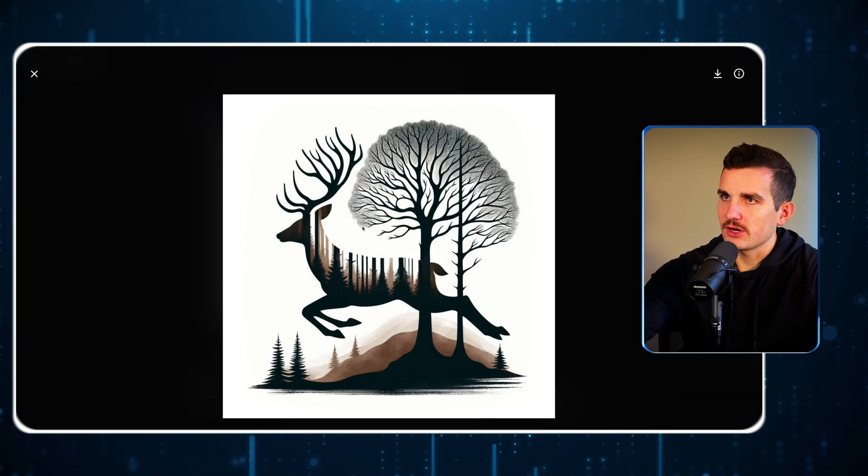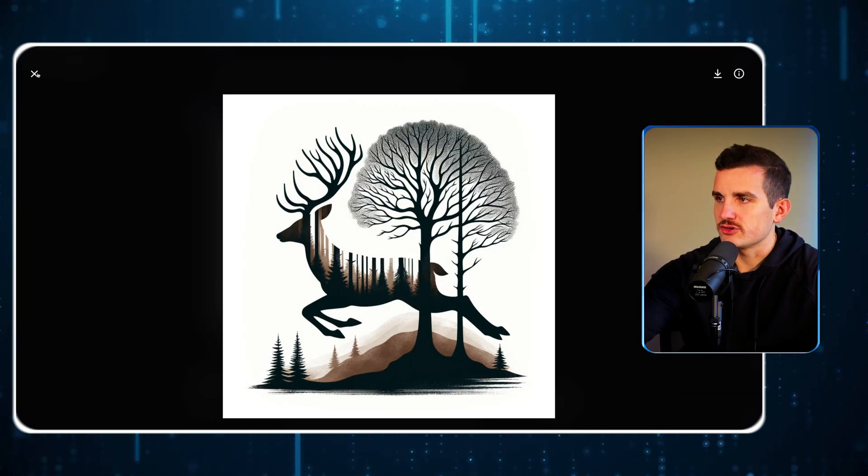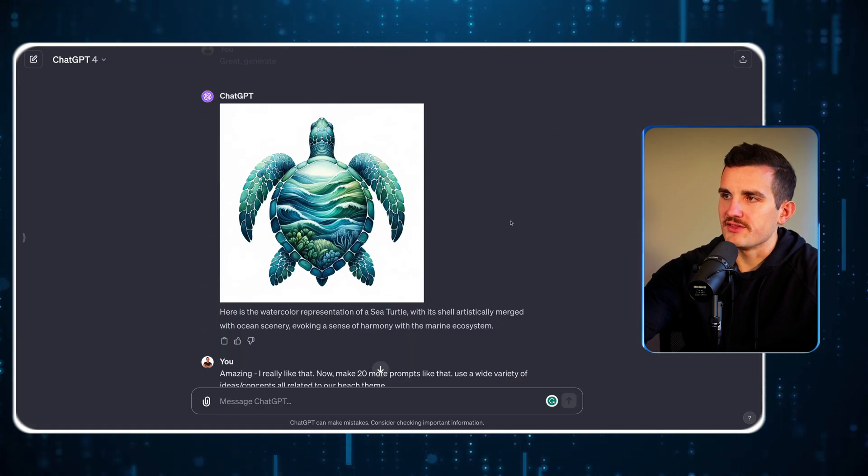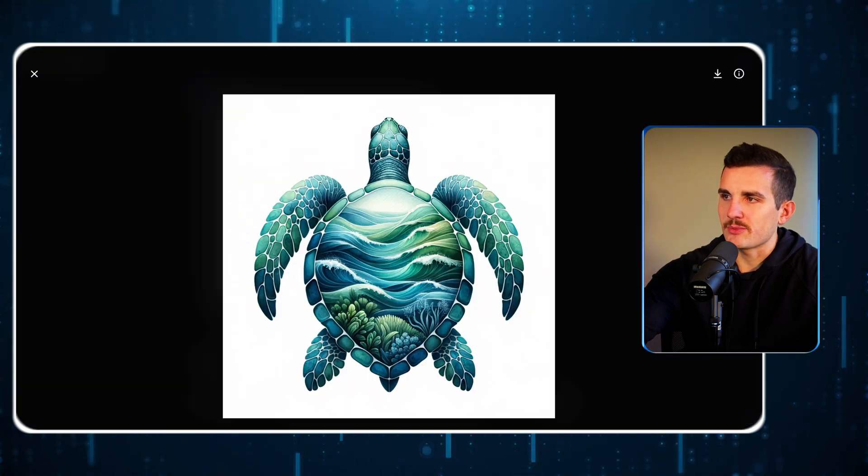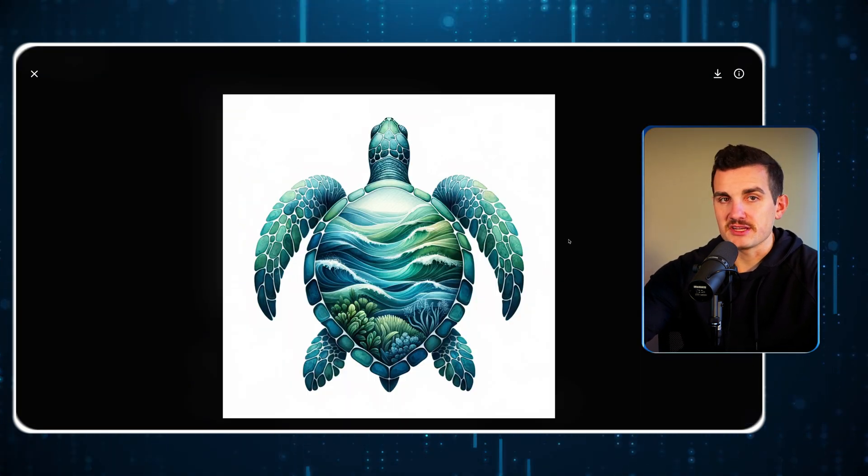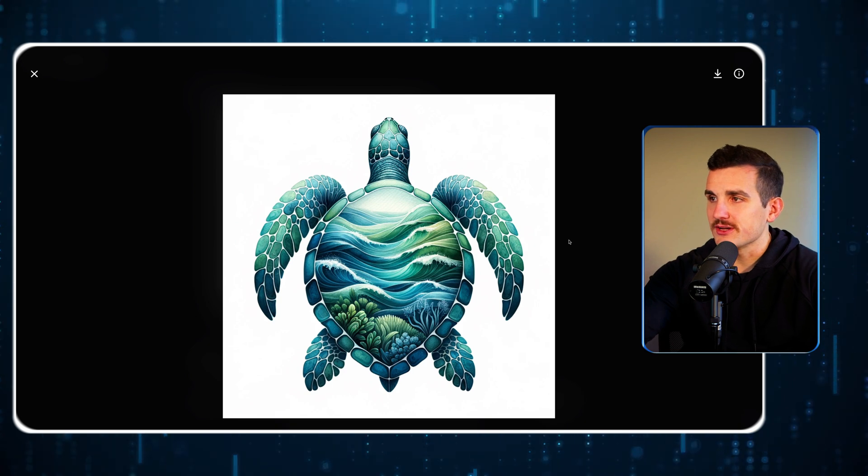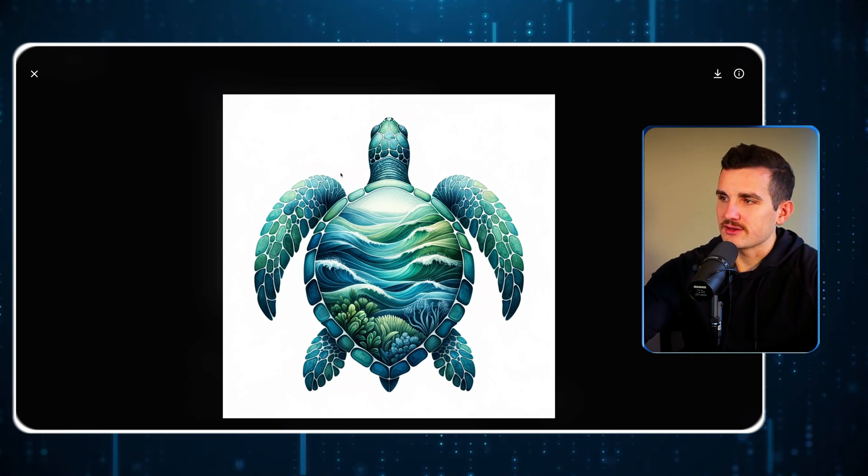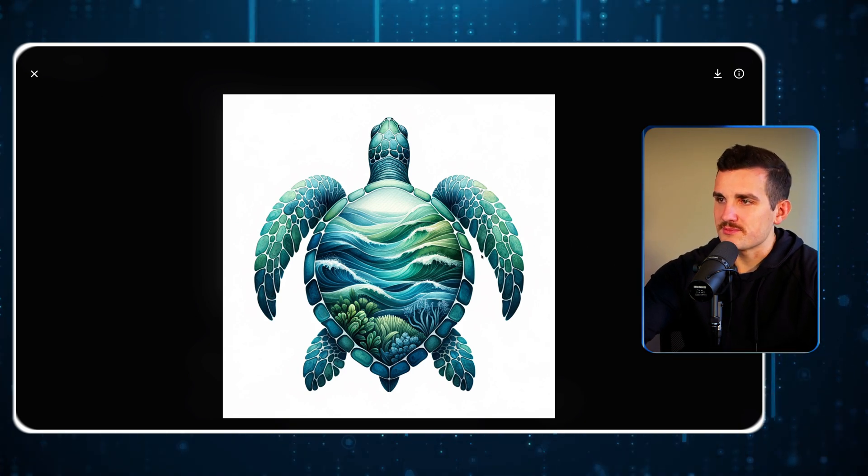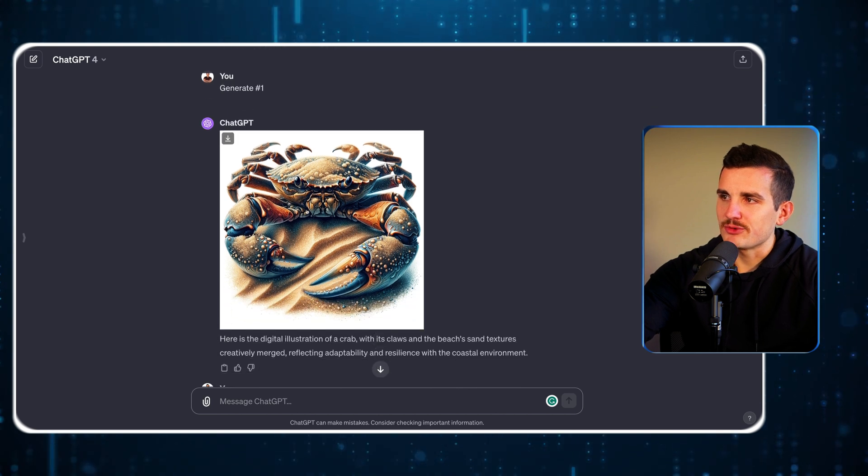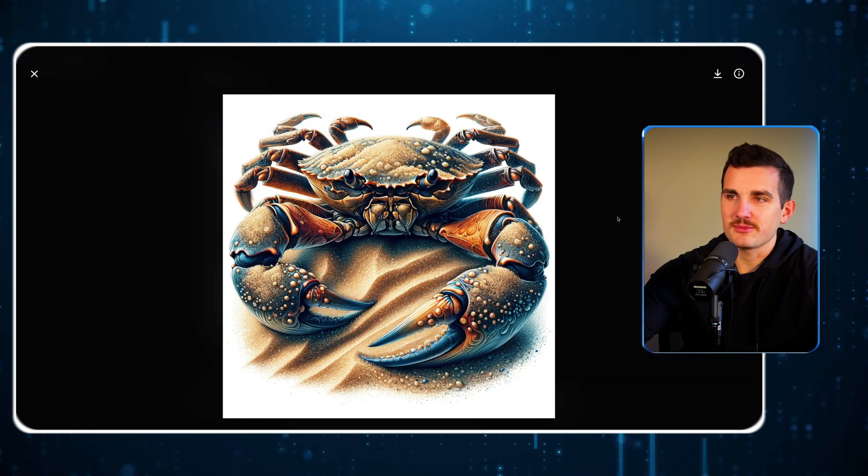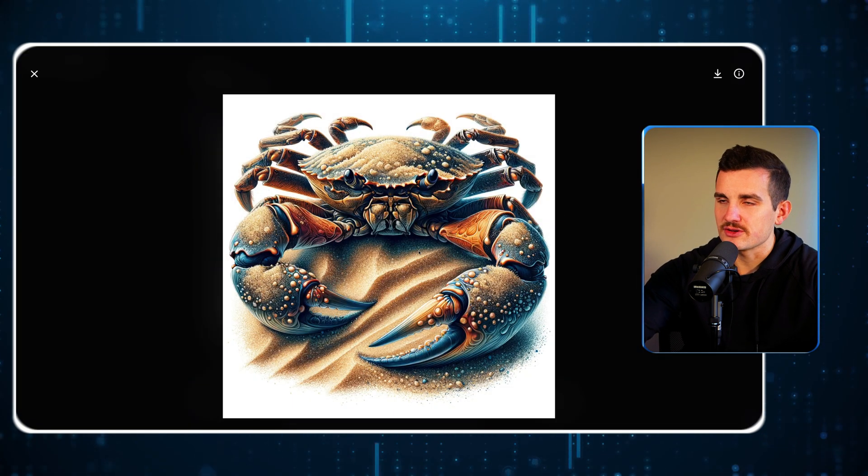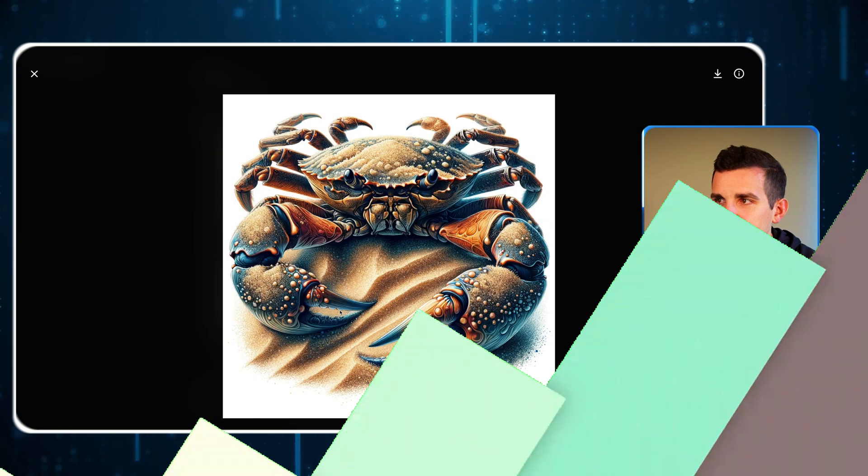It's a little too many details. Earlier when I did this, it came up with this sea turtle with an ocean mixed into its shell, and this crab that was mixed in with sand dunes around it as well.